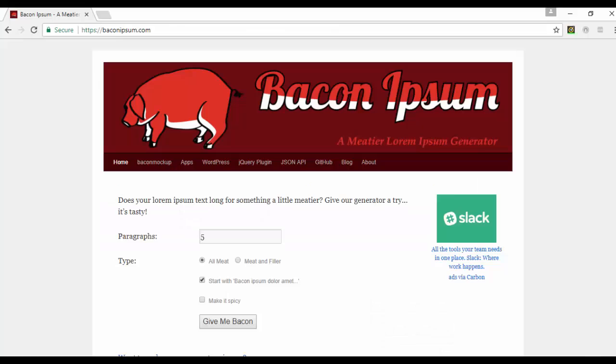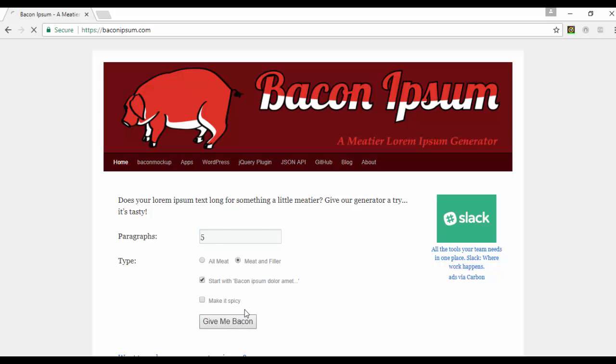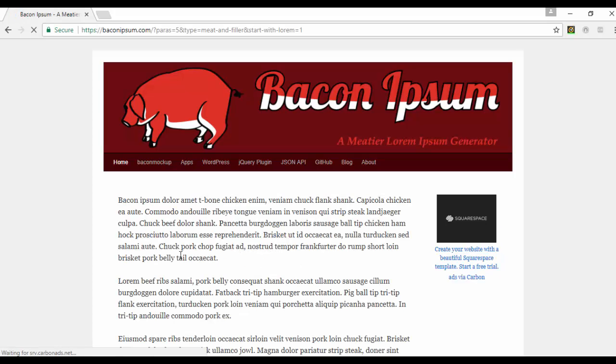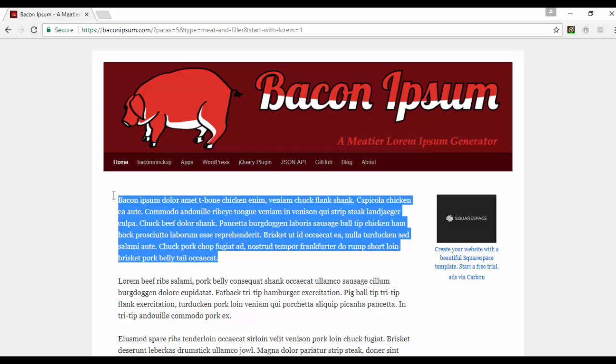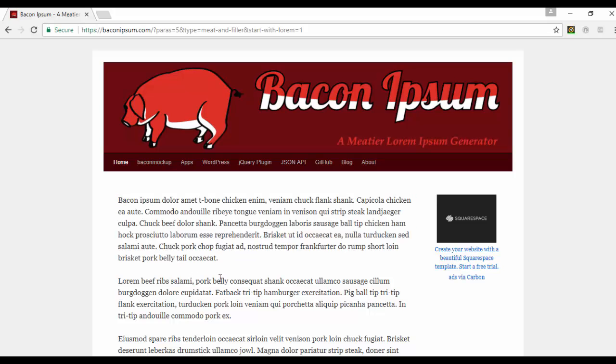The lorem ipsum bacon, if you go online there's lots of different lorem ipsum sites and I think the bacon one is pretty fun. Basically you just type in however many paragraphs, choose all meat or meat and filler, then click 'Give me bacon' and voila, you have some lorem ipsum text that you can copy and paste wherever you want.